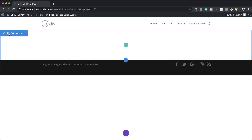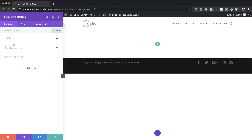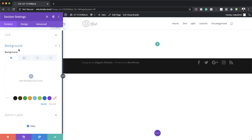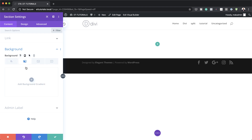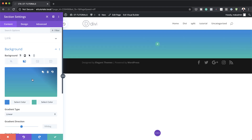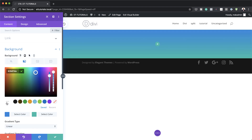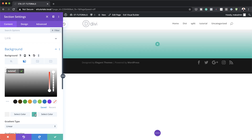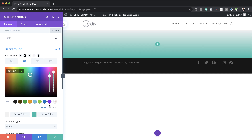Next, I'm going to come over to my section settings, click on background, and here we need to add a gradient background. I'm going to click on the second tab, click the plus button, and for my first color I'm going to add this color. And then for my second color, this is going to be white, so this will be all F's.